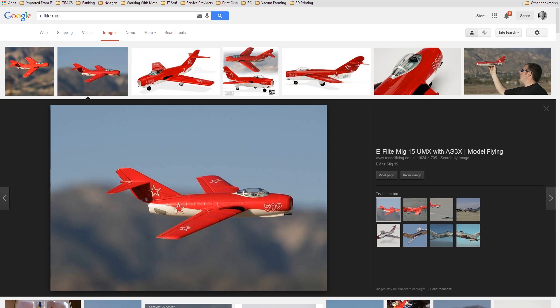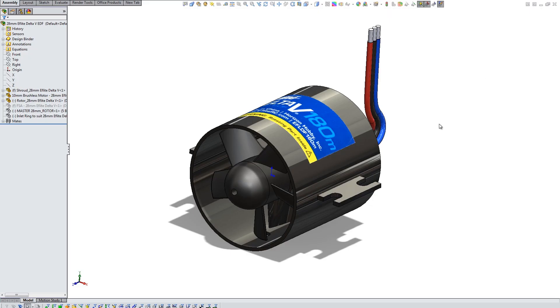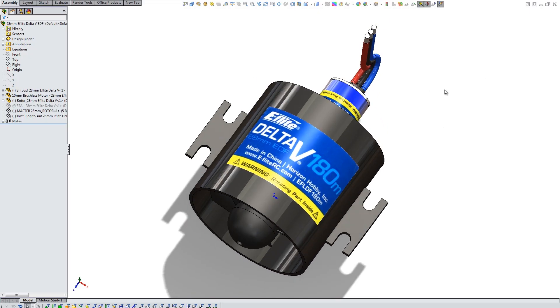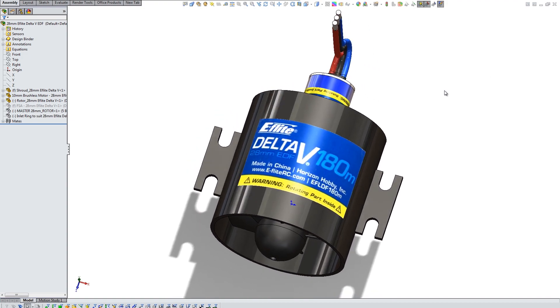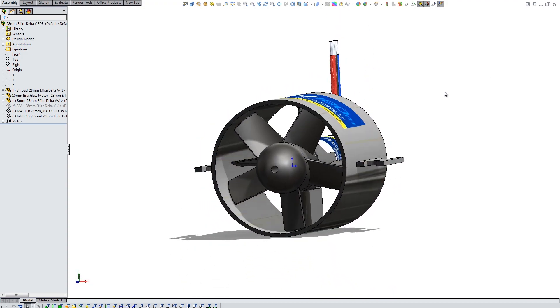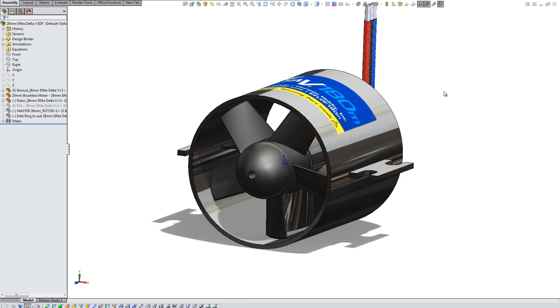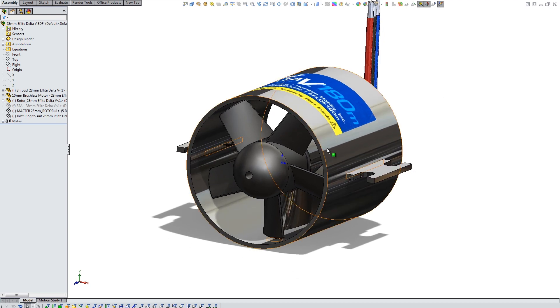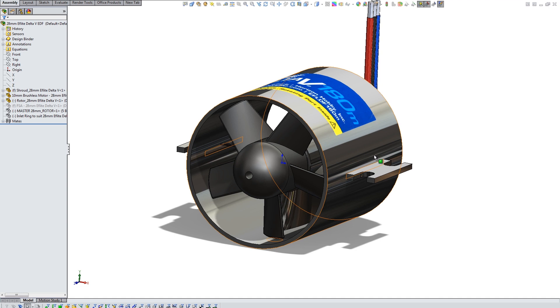It's the E-Flight 28mm EDF shown here that I've modeled up. Originally I was going to just print the shroud and use everything else because I could incorporate the shroud into the ducting.